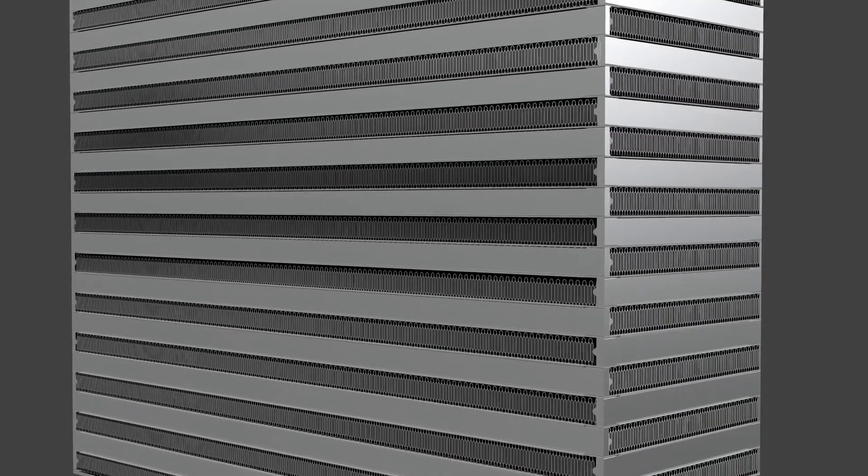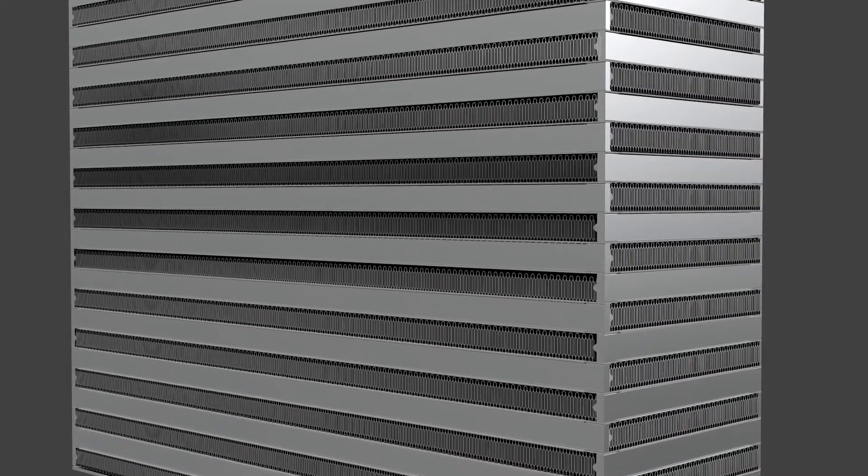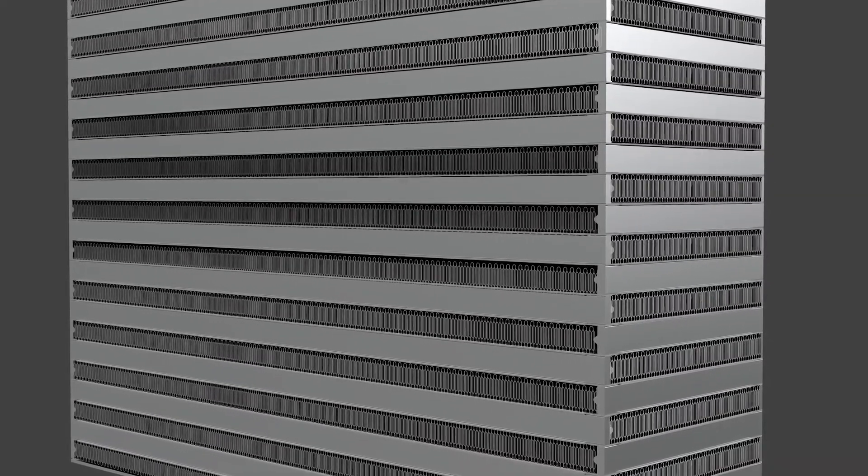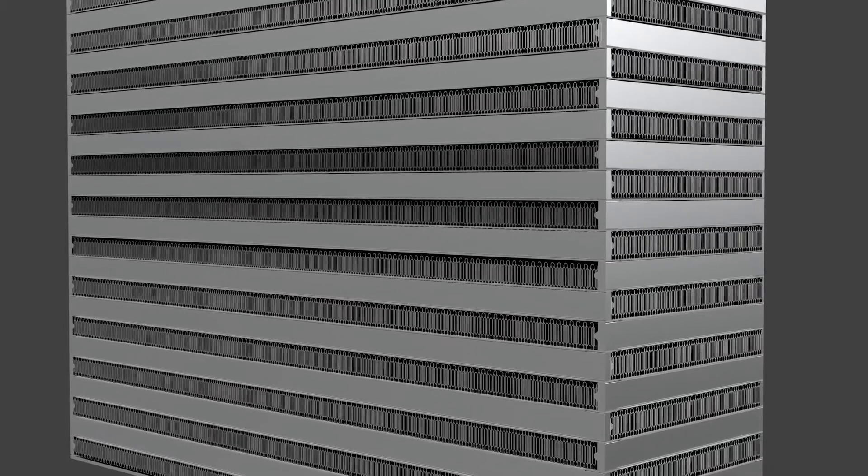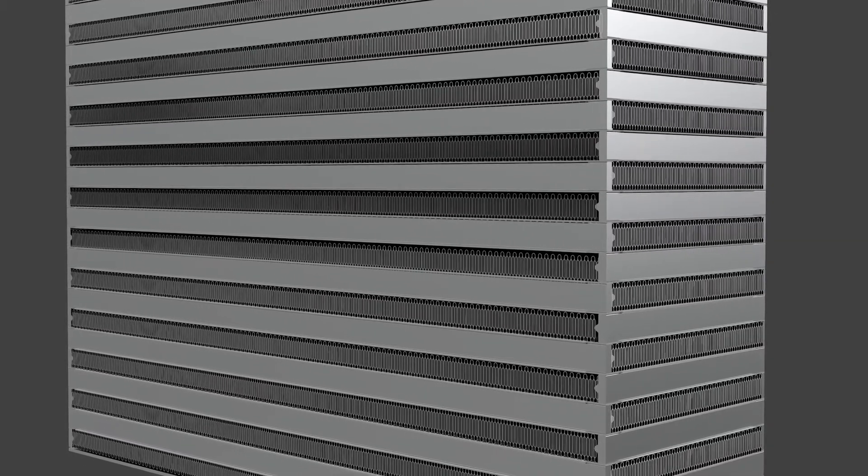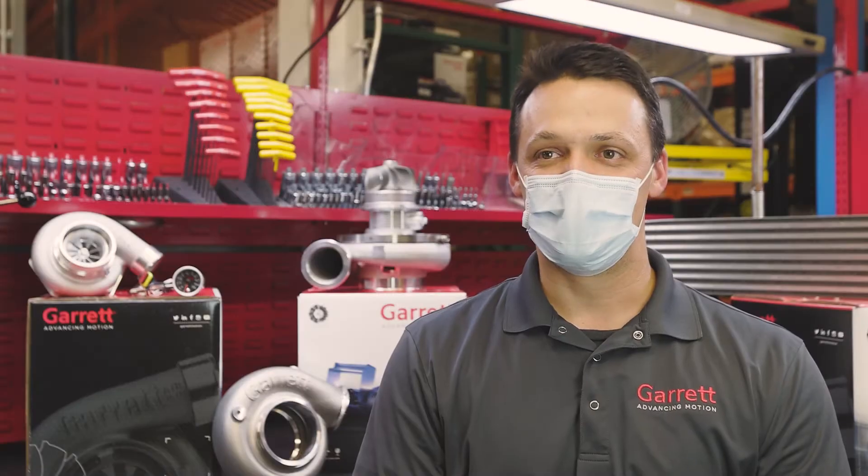Selecting the right core is easy. Each core is rated for a specific horsepower, making it easy to match your desired horsepower target to the core. In general, use the largest core that will fit within the packaging constraints of the application.